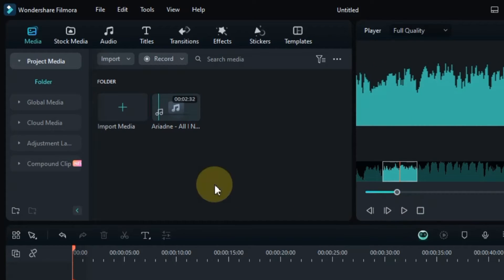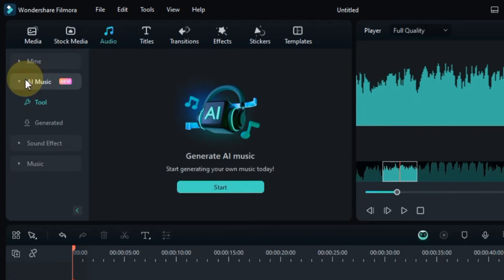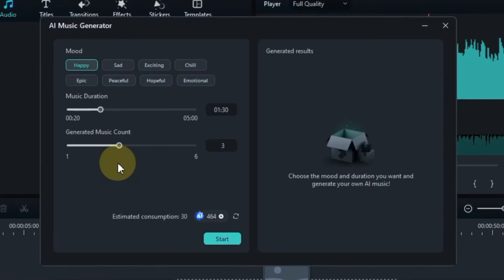First I would like to generate an AI background music. For this, go to the audio tab and click on it. Click here on the AI music section. Under generate AI music you will see a start button, click on it. A new AI music generator window will open. Here first you have to select the mood of the background music. It has a total of 8 moods.